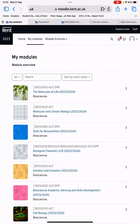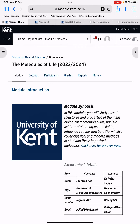Here is a quick tutorial on how you can find the lecture recordings on Moodle. First of all, go to Moodle and the module that you want — so let's say the Molecules of Life module. Let's click on that.